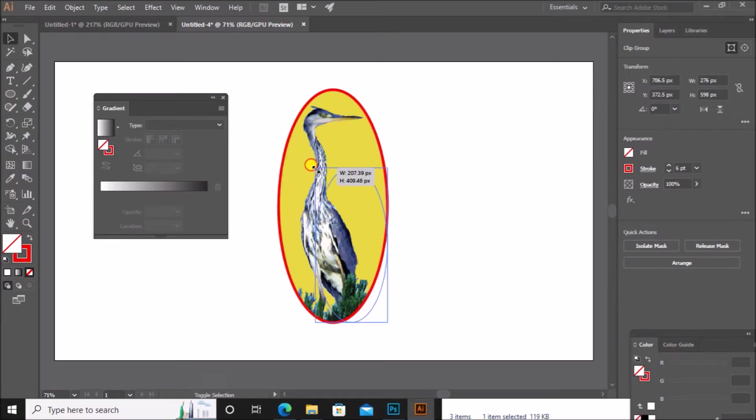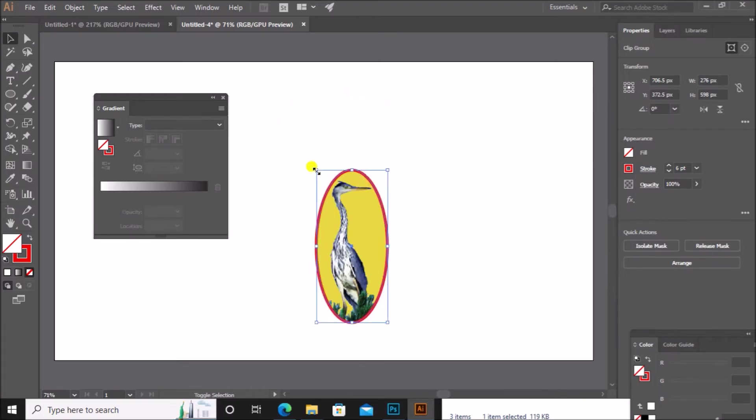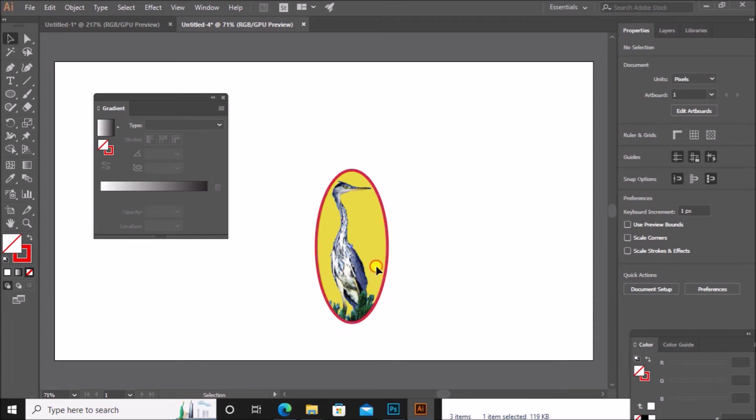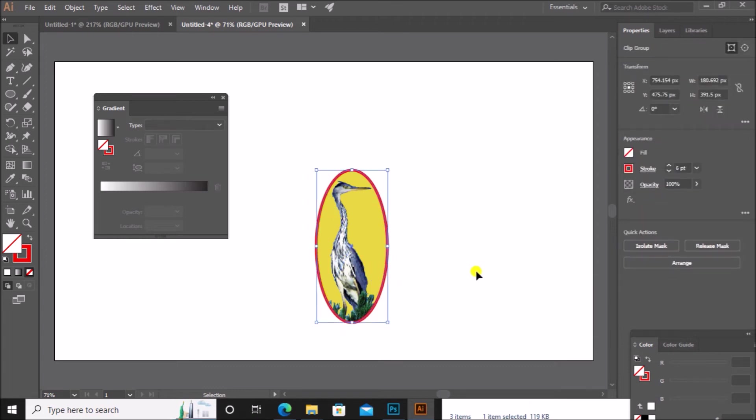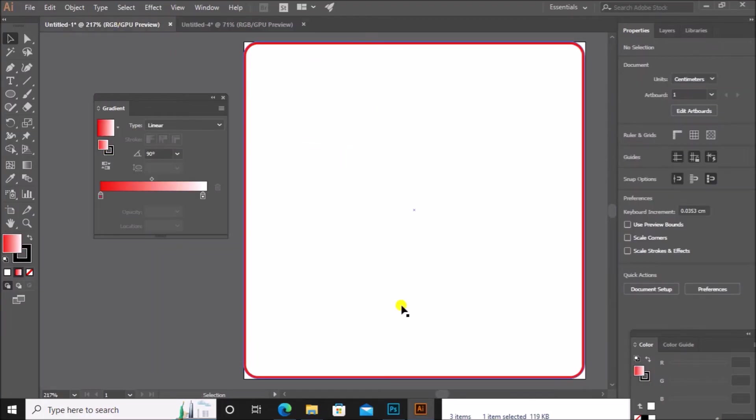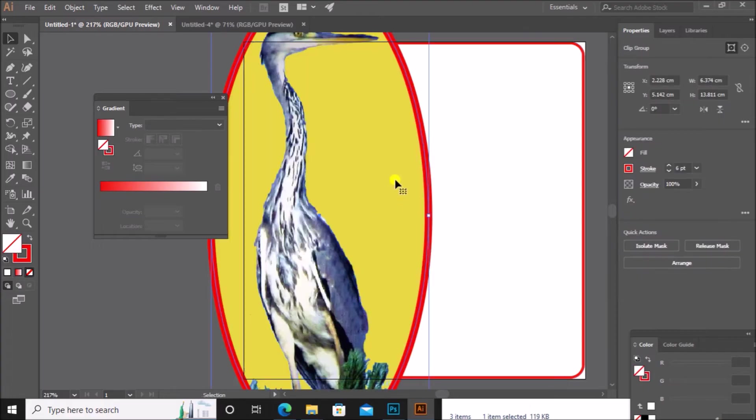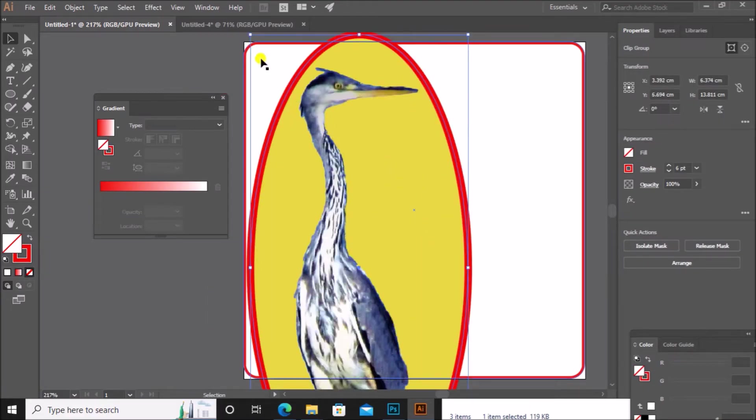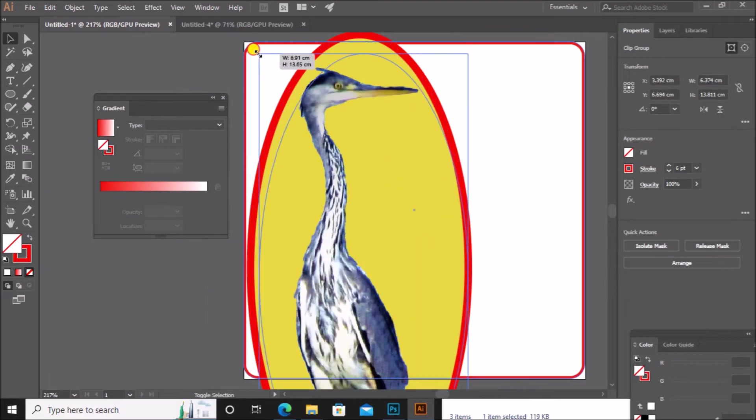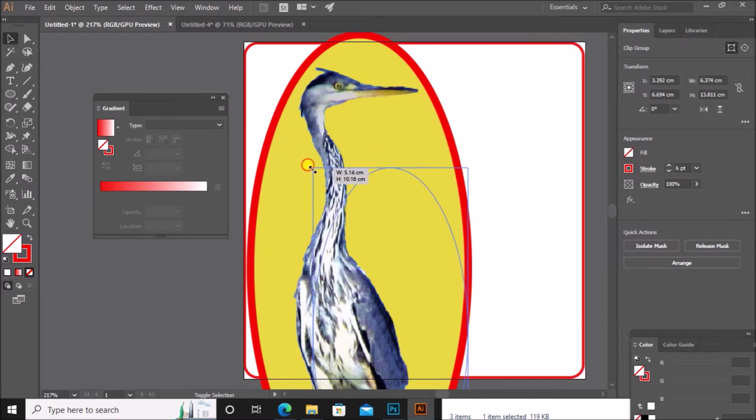Now resize this. When you are resizing, press the shift key and resize from the corner so that the image does not get distorted. Now copy this image. Come back to our original logo. Paste it here. Resize it.